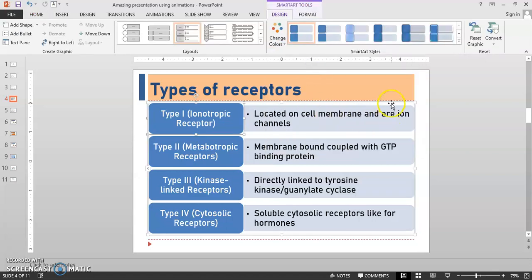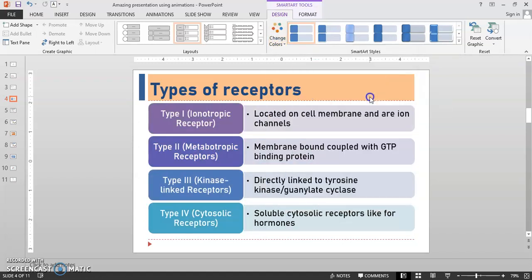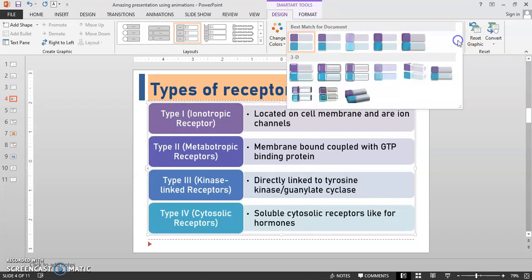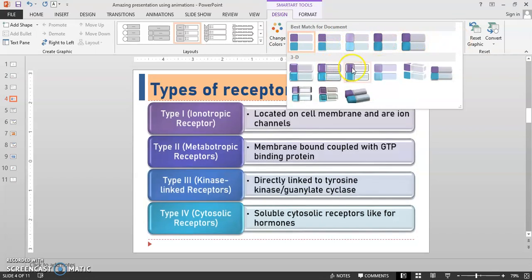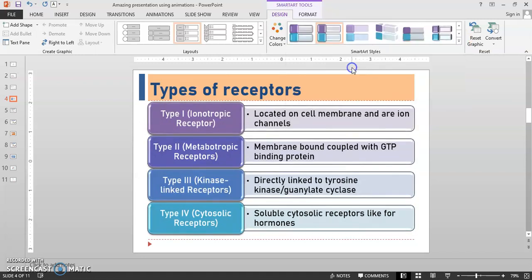Nice one. So you can change the colors of this SmartArt. I am changing the color — this one looks good. Again you can add 3D effects from the SmartArt Styles. I am adding this one — this looks good. Very nice.